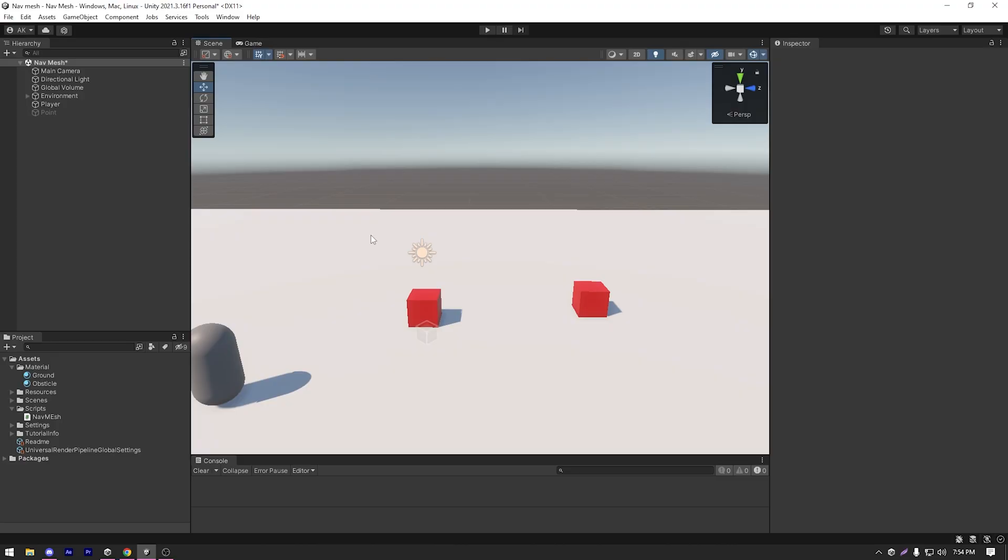In Unity, we already have a scene ready to use for our pathfinding. I just have a capsule called player, a ground and two cubes for our obstacles.